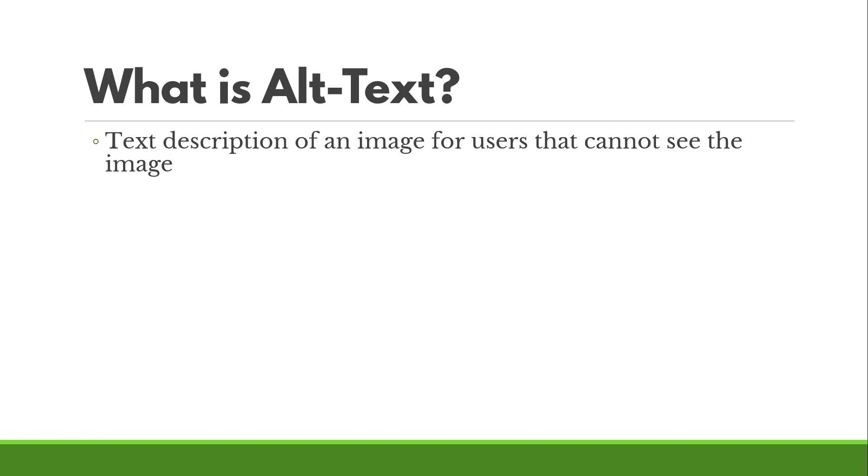Again, that's a keyword there. It needs to be an equivalent experience to someone that's sighted or someone that is able to load the image.